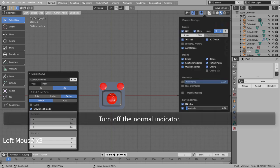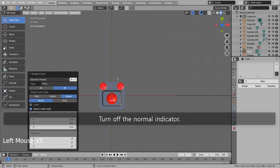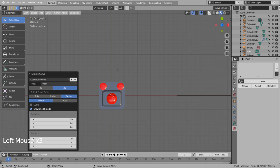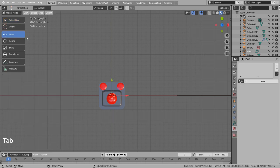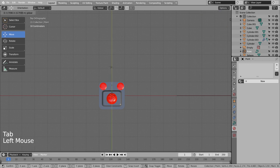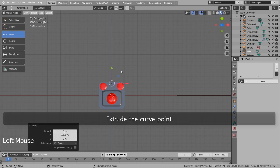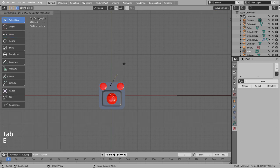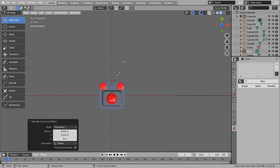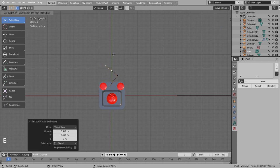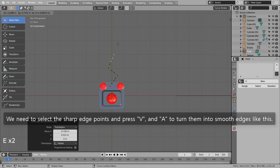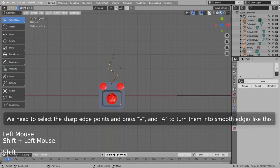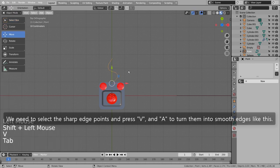Turn off the normal indicator. Extrude the curve point. We need to select the sharp edge points and press V and A to turn them into smooth edges like this.